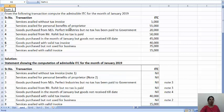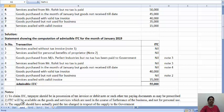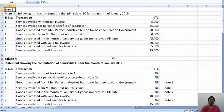The second item is services availed for the personal benefit of the proprietor — 55,000. As you know, ITC should be for the furtherance of business. ITC is available on goods and services which are used in the course of or for furtherance of business, and not for personal use. Hence, where it is for personal benefit, we are not going to consider that. So this 55,000 will also not get ITC.